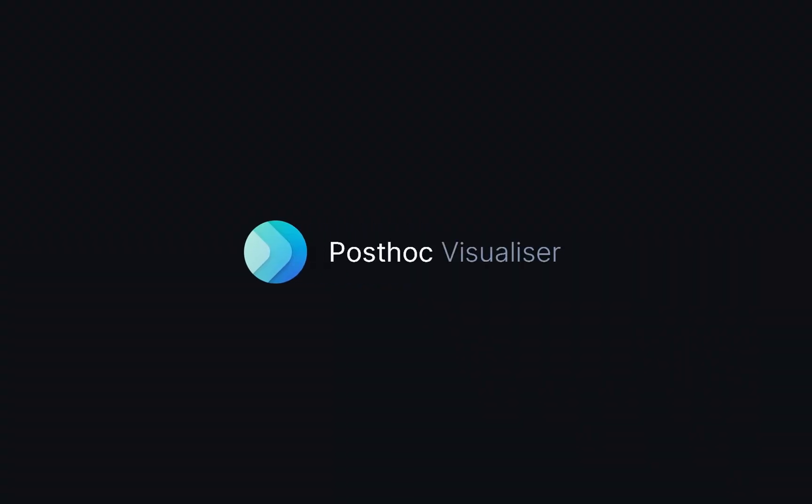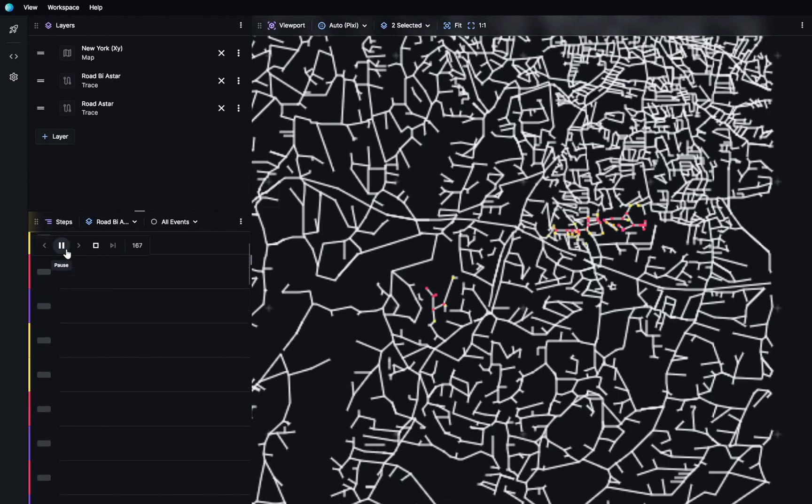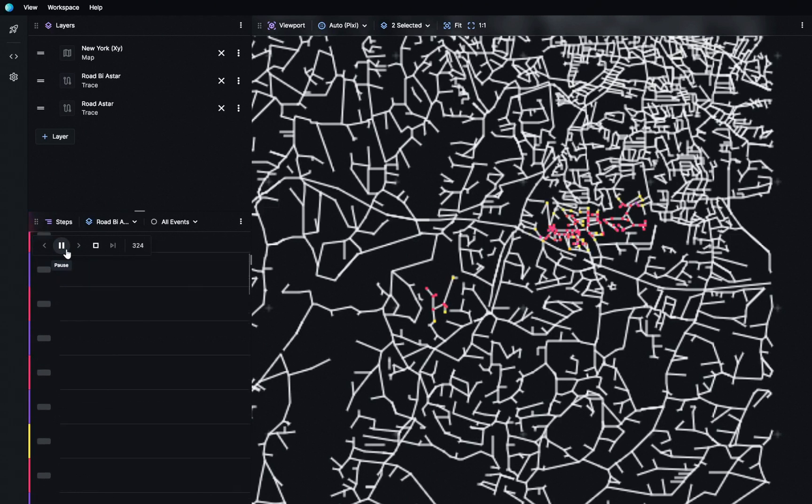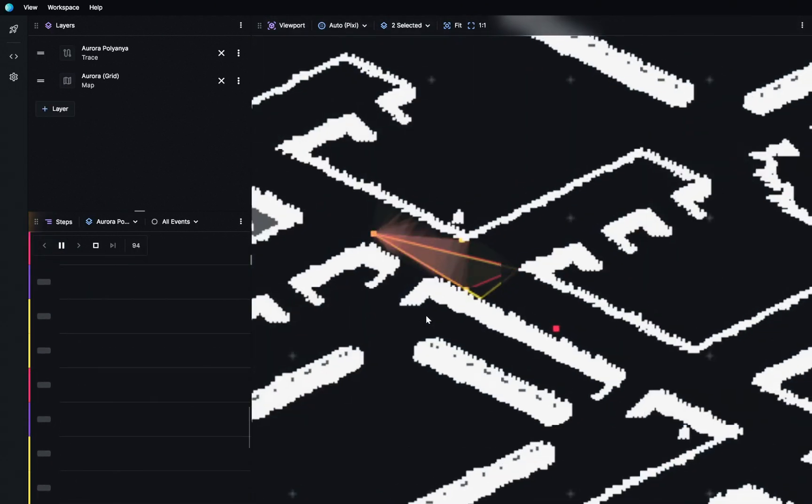PostHoc is a visualization framework that can help with this. It sets itself apart by giving you the power to see exactly what you want for your unique problem. Let's get started.